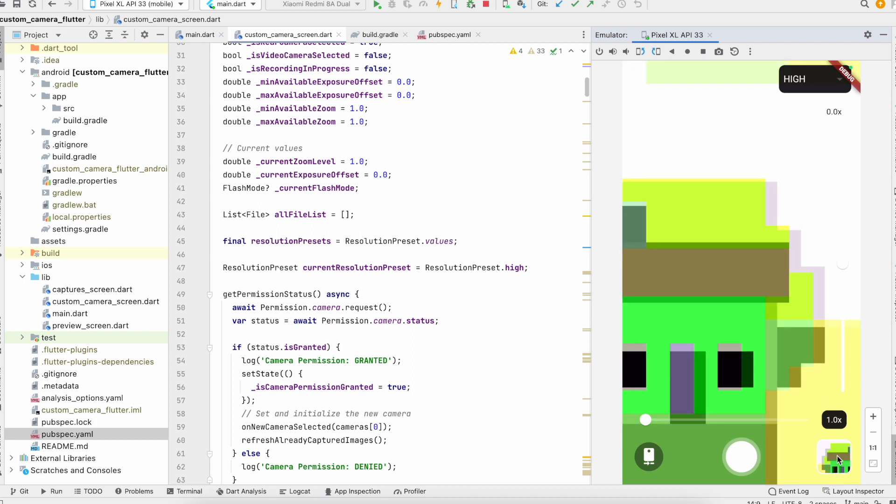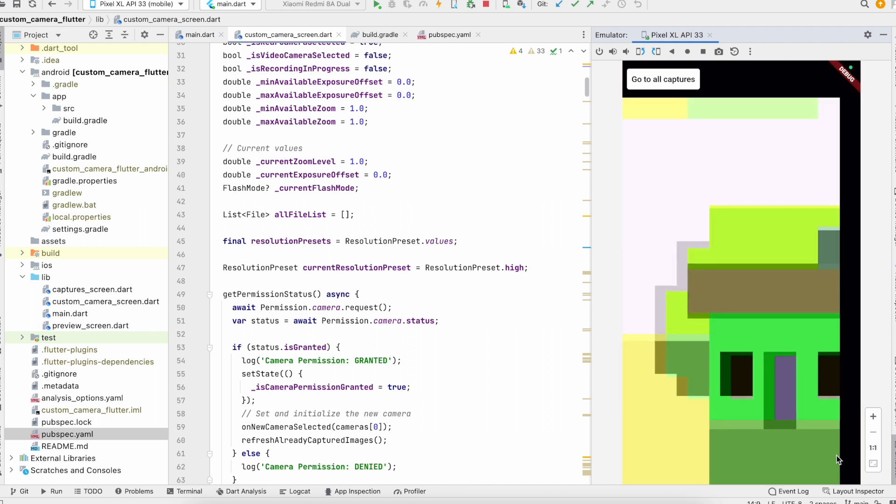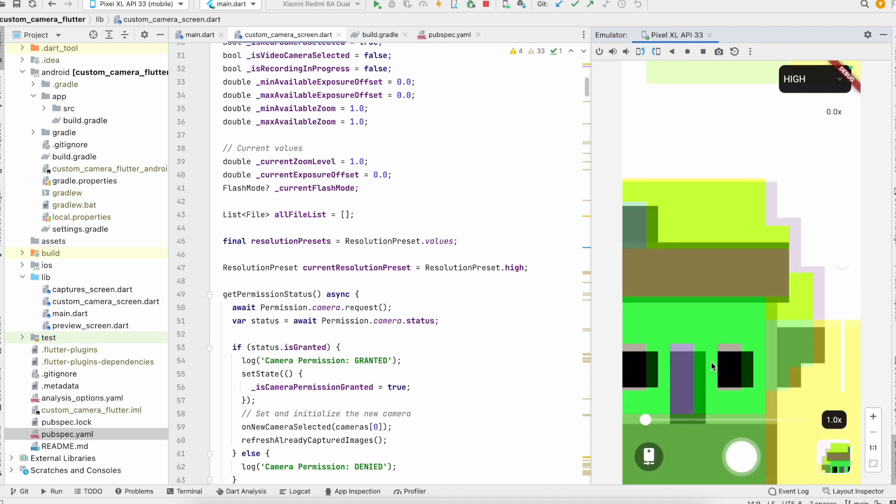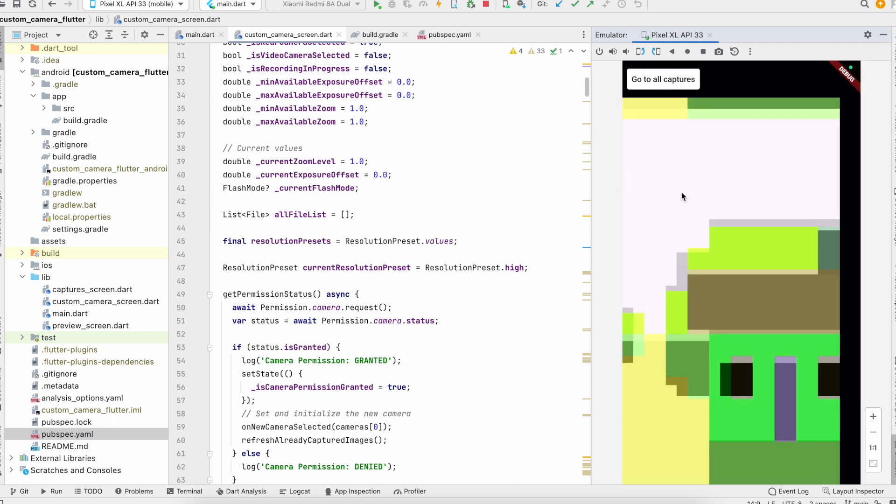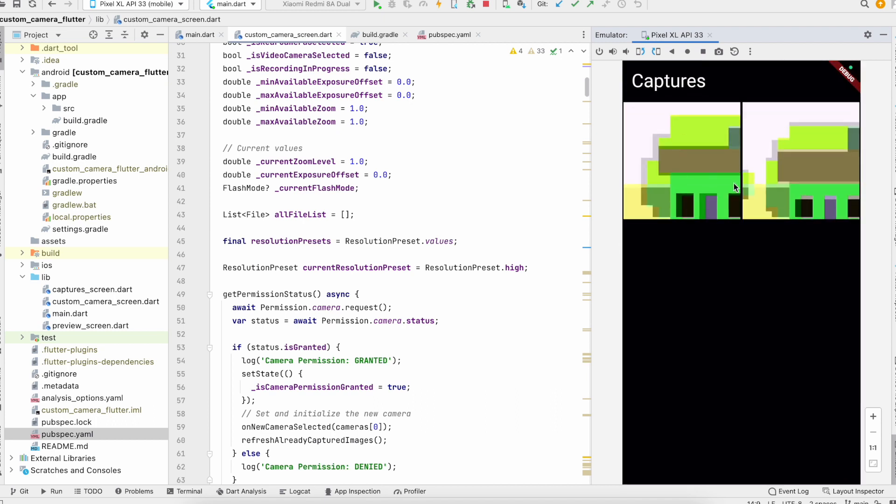So this is the sample app. If you see, these are the pictures I have taken.